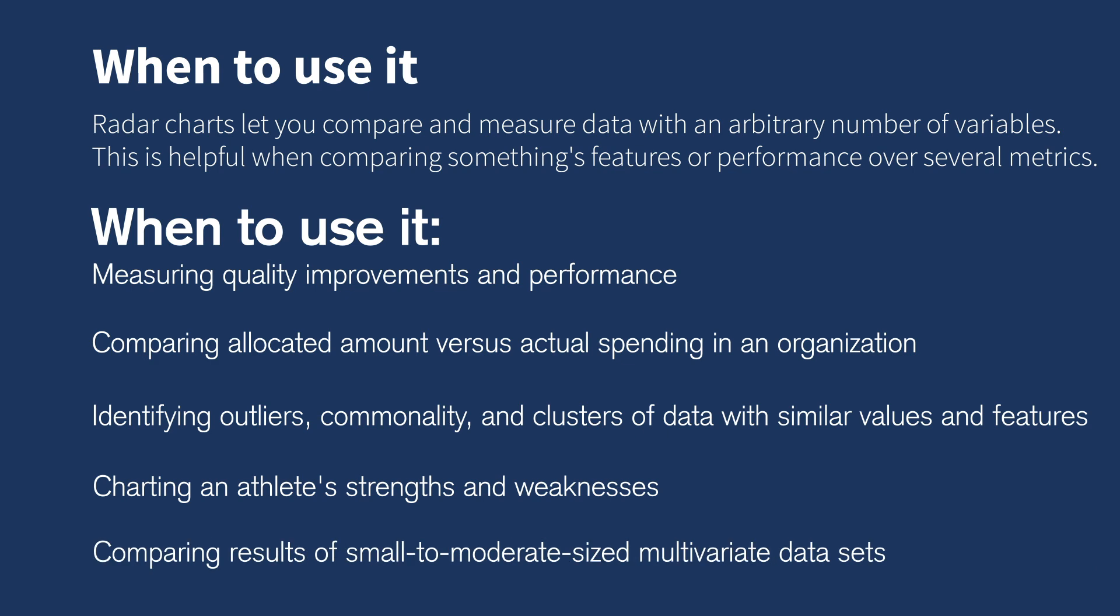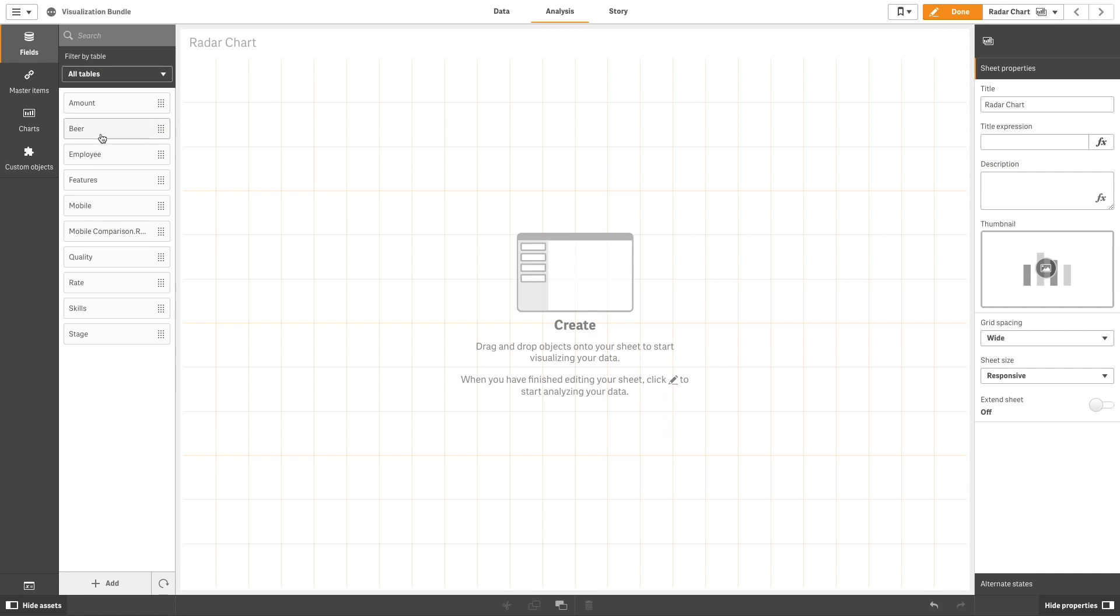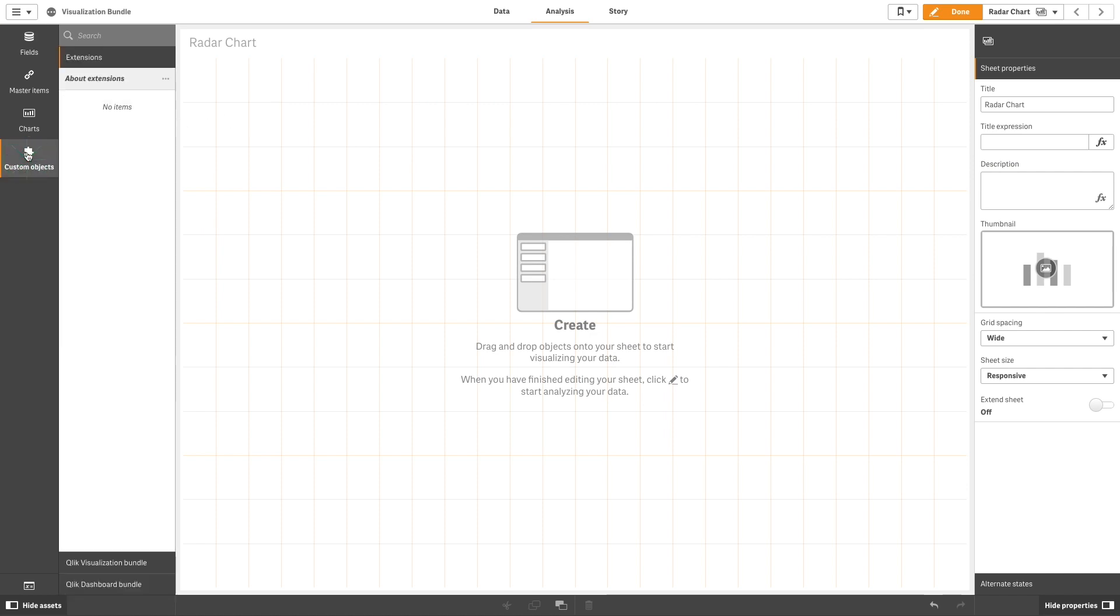They're also useful for comparing results of small to moderate size multivariate datasets. To create a Radar Chart in Qlik Sense,